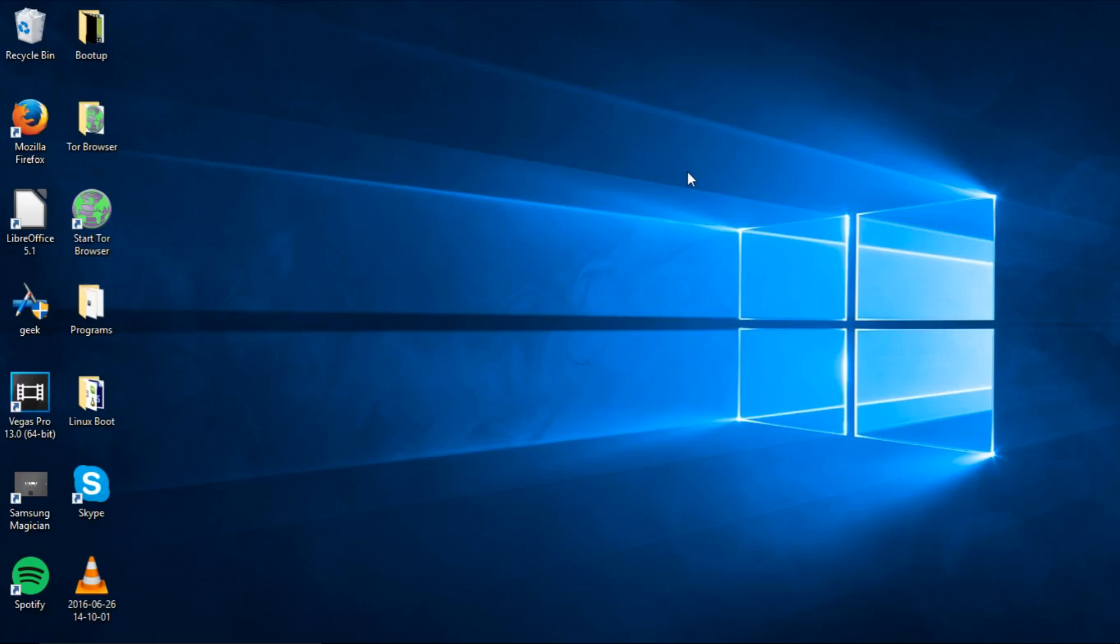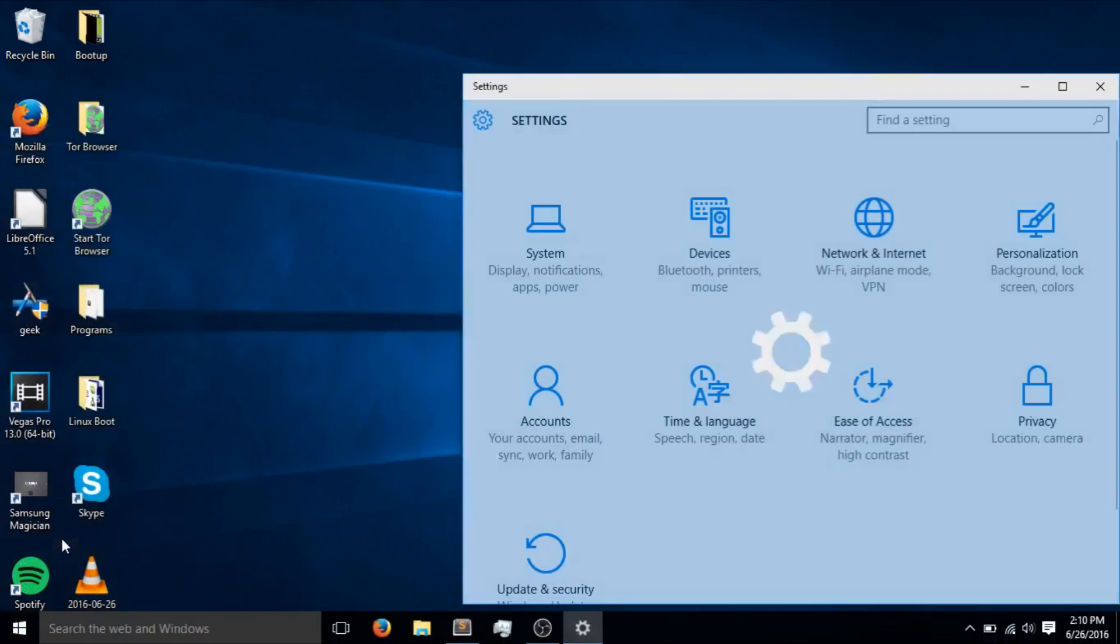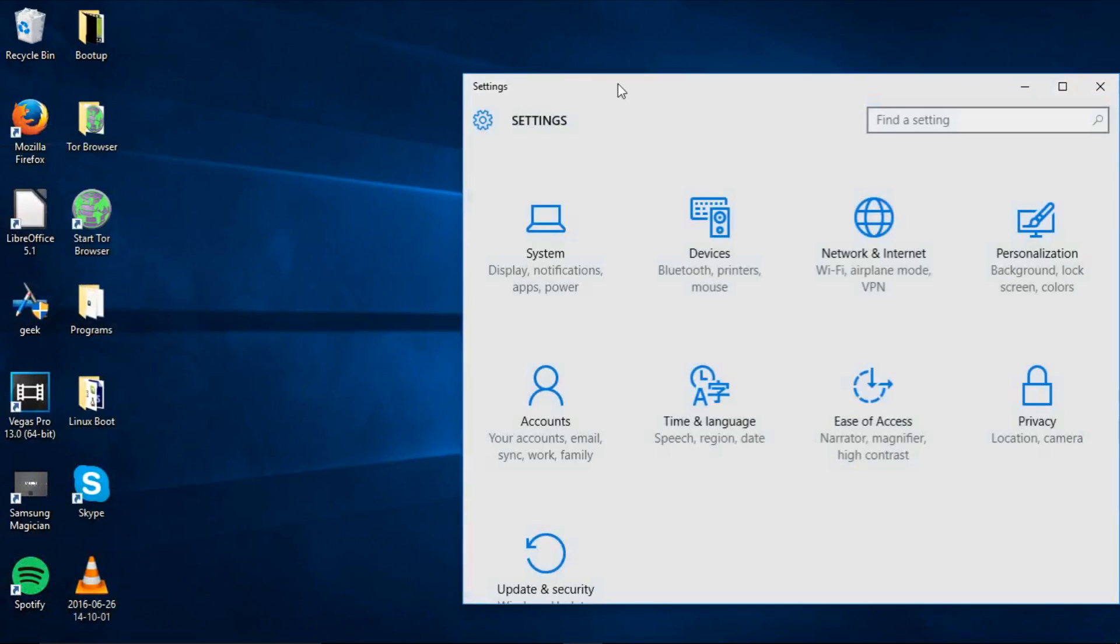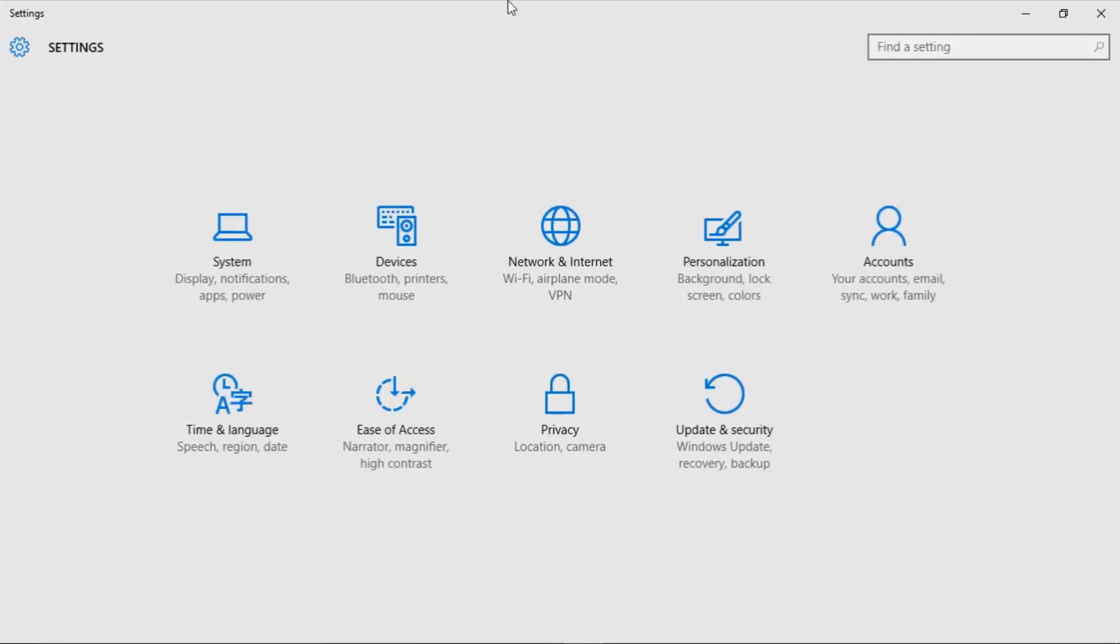This will make a lot of Microsoft stock apps black instead of white such as calendar, mail, settings, and other apps. If we open up our settings application right now, you'll see it's completely white in the background.